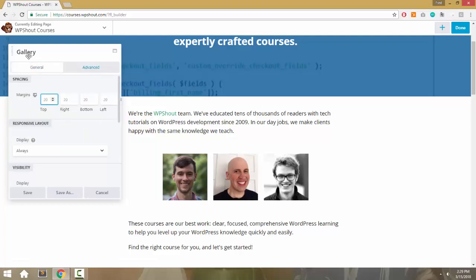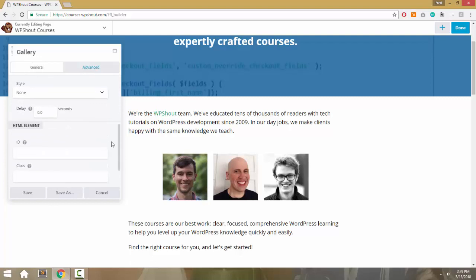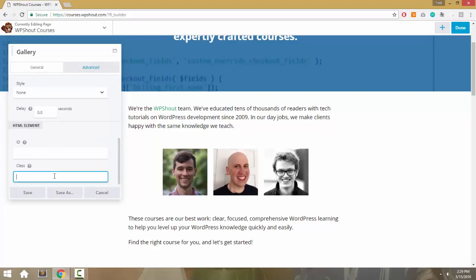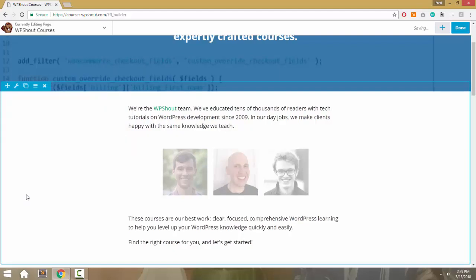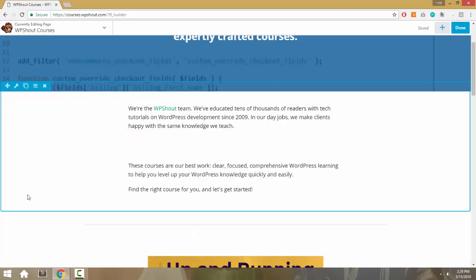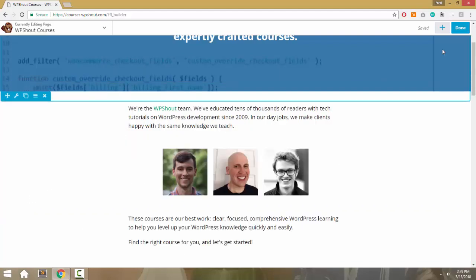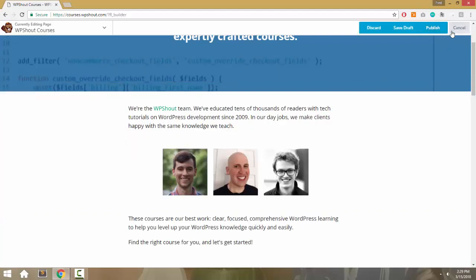I'm going to take this gallery, go into Advanced, and set a class. Let's call the class 'rounded-gallery'. Looks like I've done that before. Okay, rounded-gallery. I'm going to save the gallery, say done, and publish.